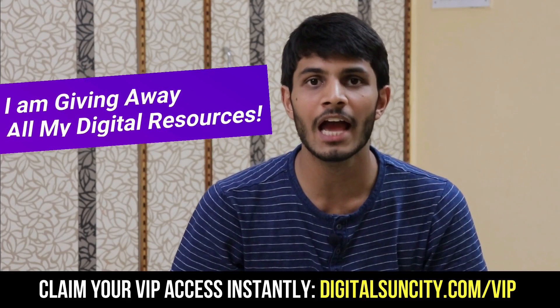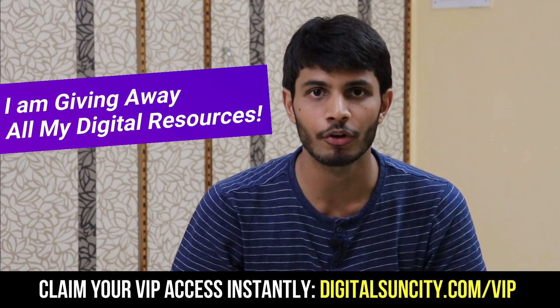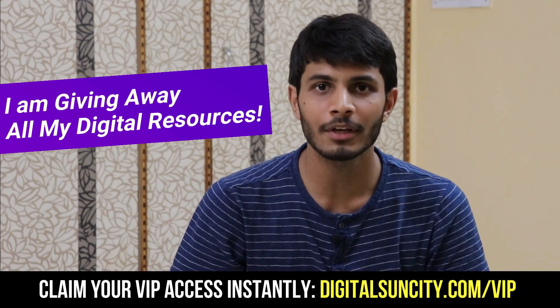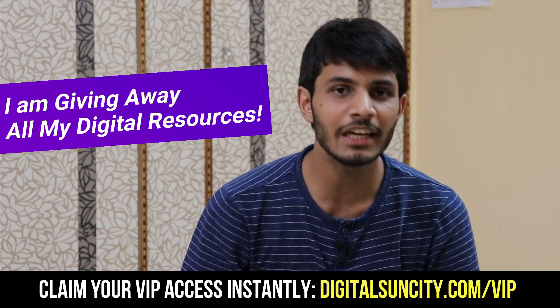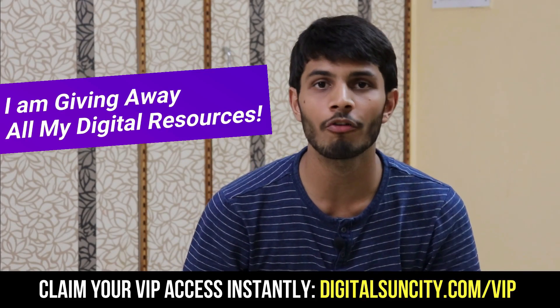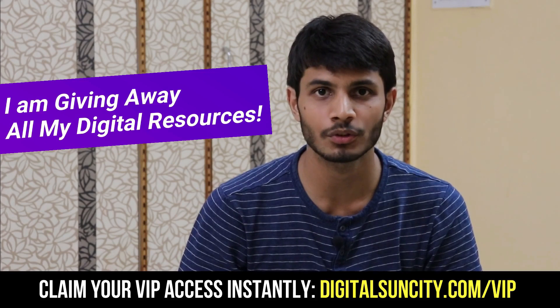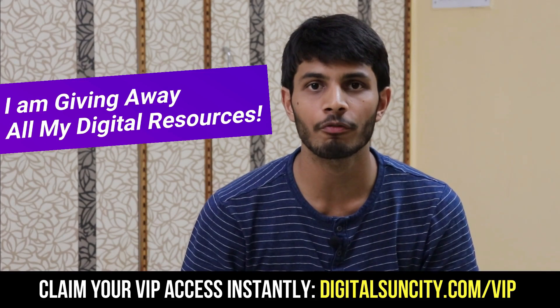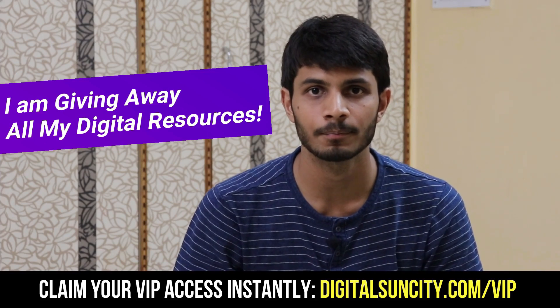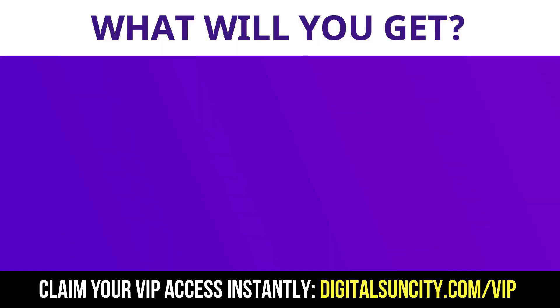Hey, before you quit, I have an amazing offer for you. I am giving away free access to all of my digital resources to all of my viewers. These digital resources can be divided into two types.